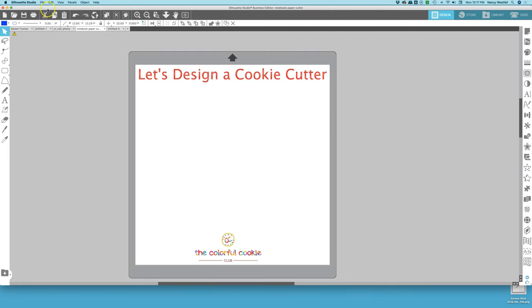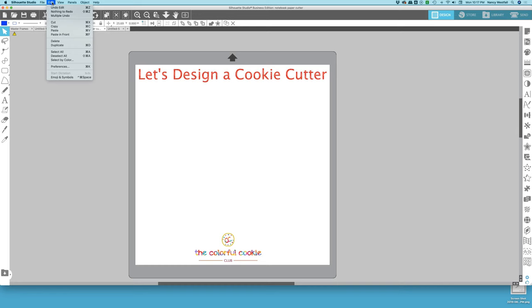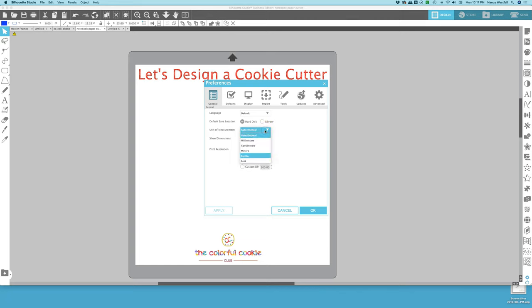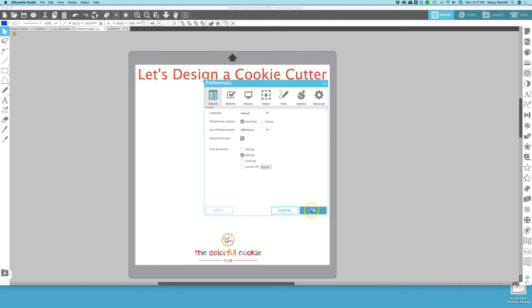Before we begin we need to come up here to the Edit tab and we are going to click on Preferences. We are going to be working in millimeters, so if your unit of measurement is not in millimeters change that right here by clicking on this toggle and choose millimeters, click Apply, and OK.